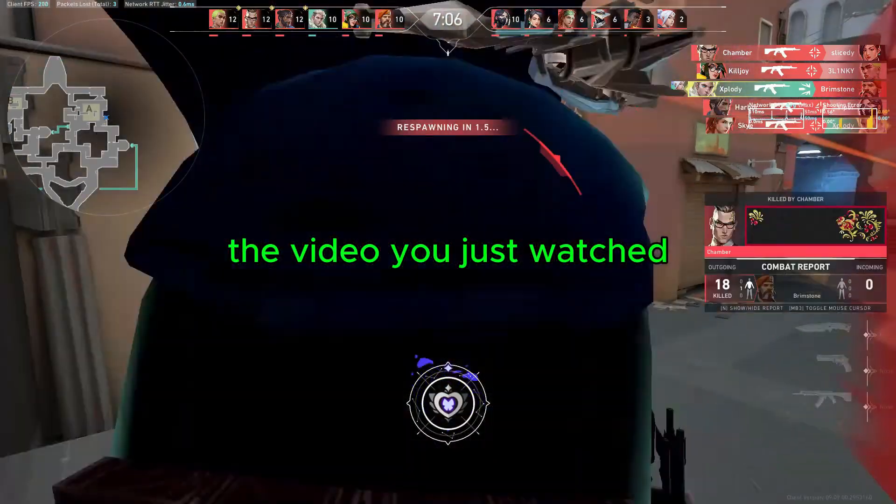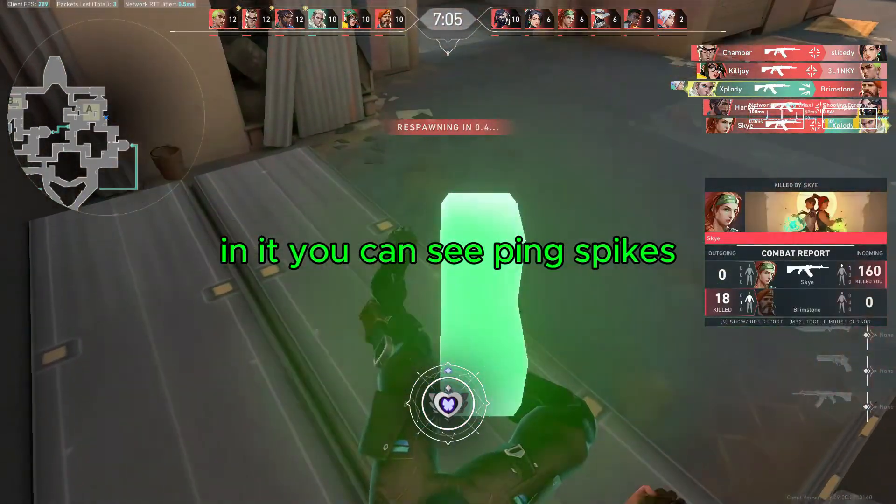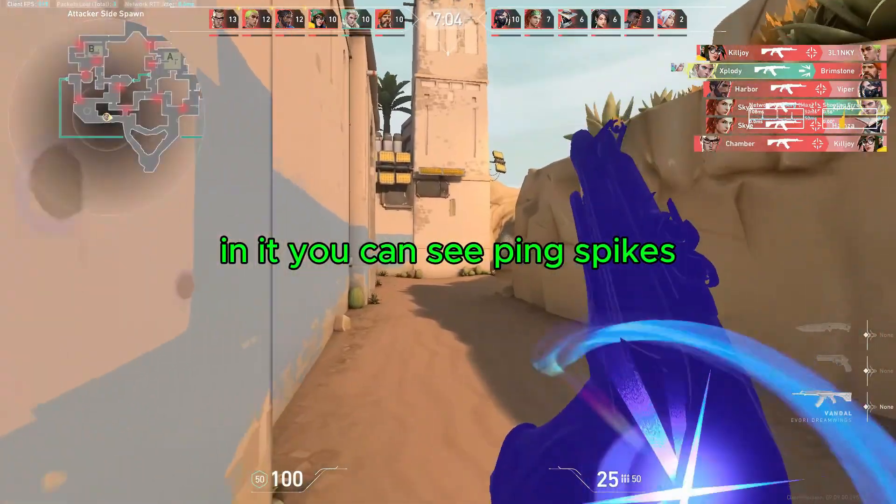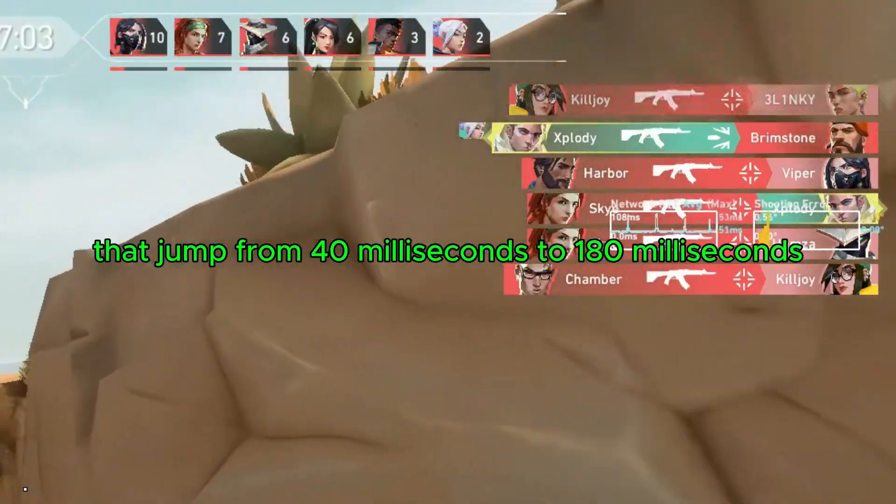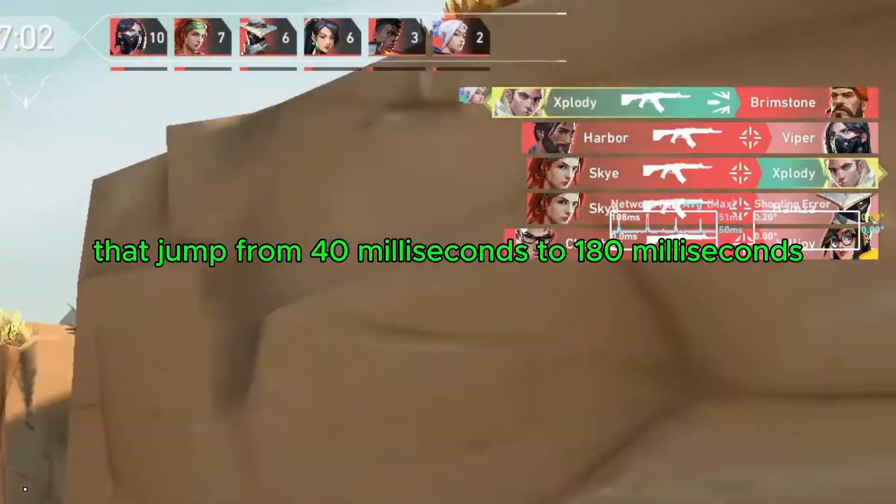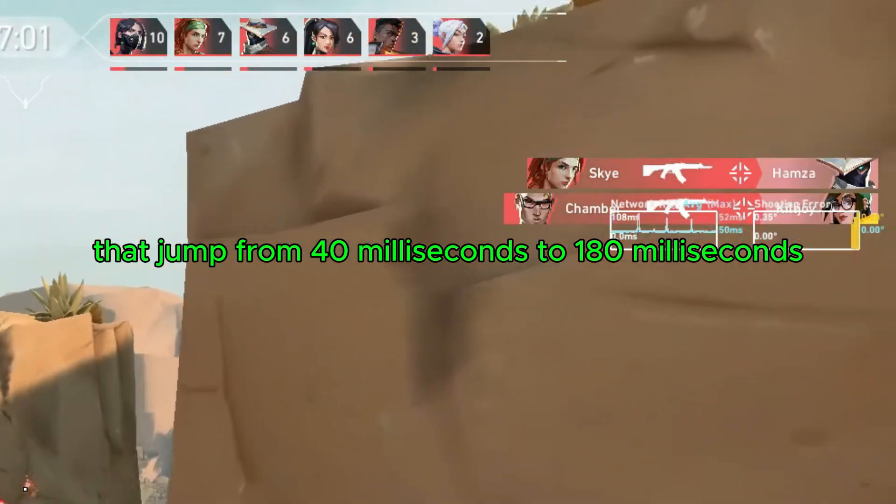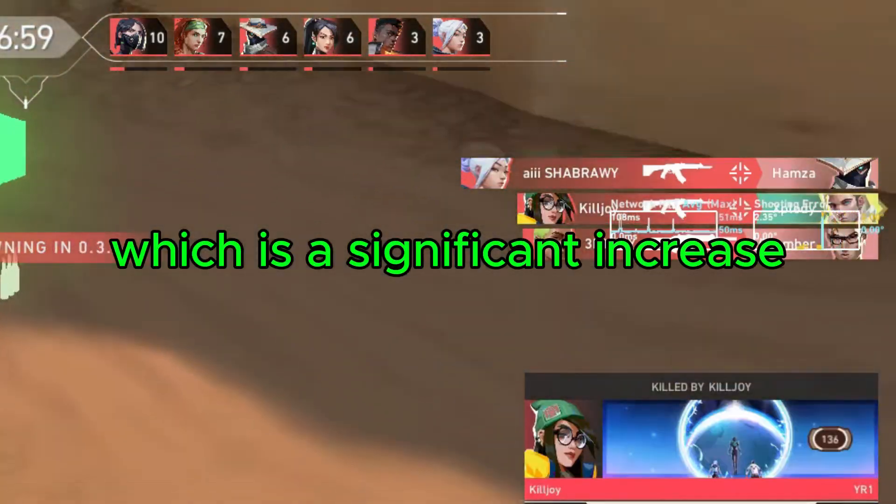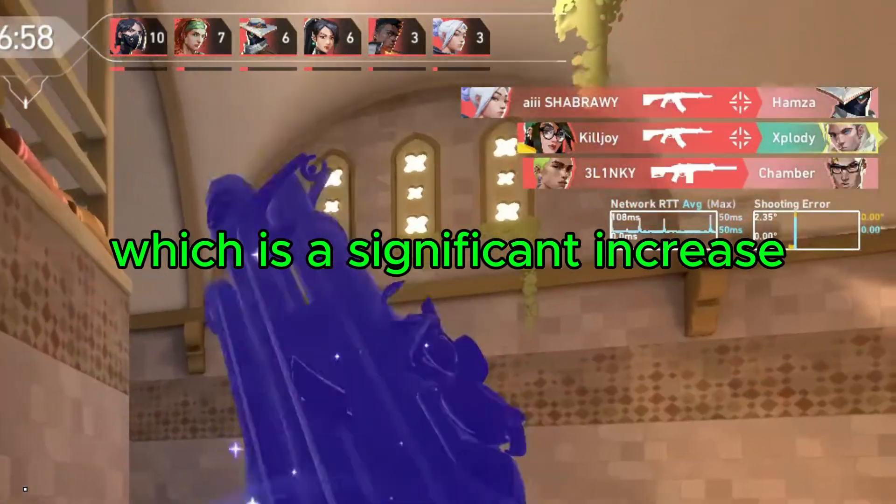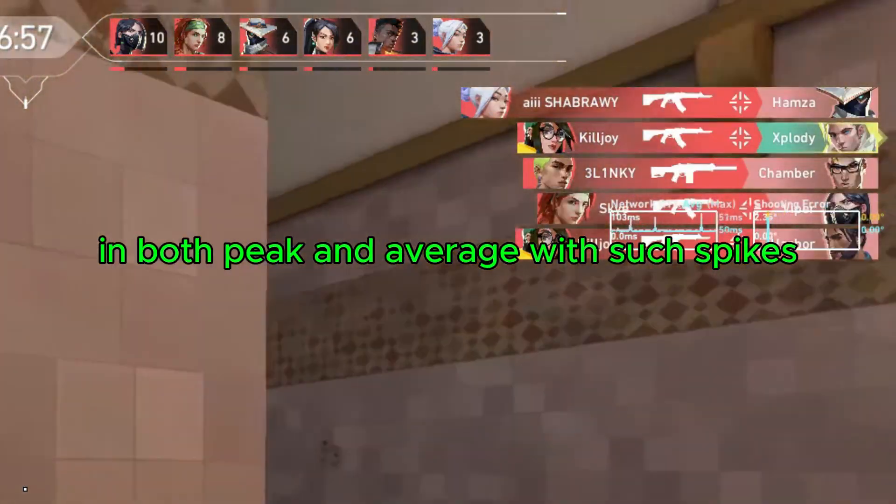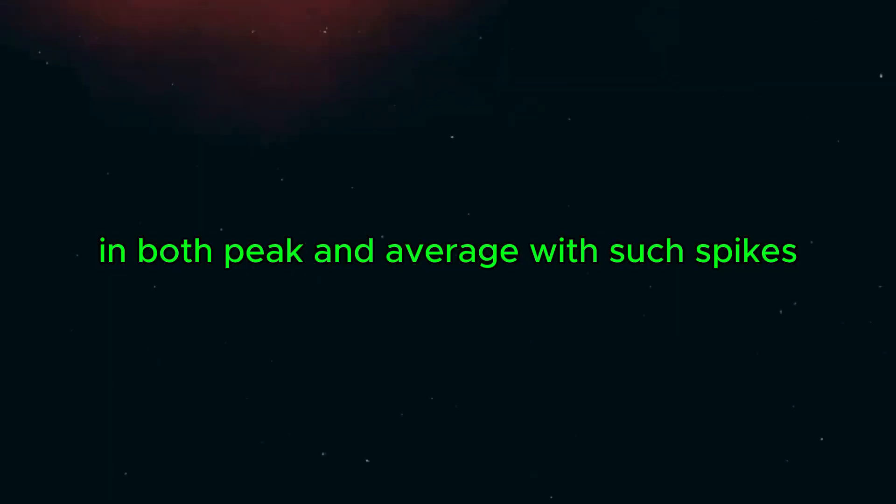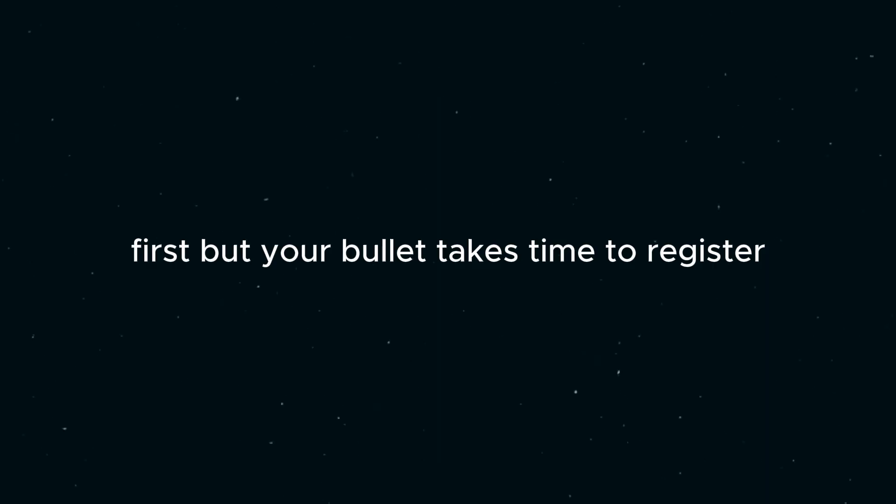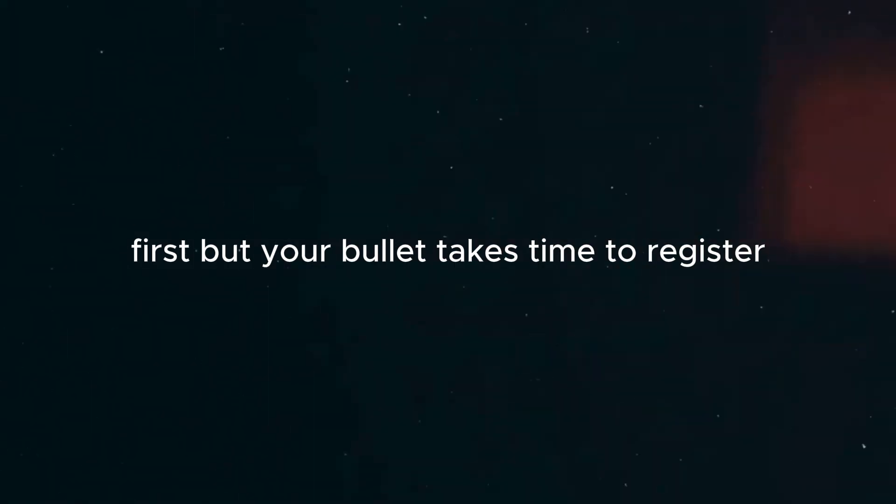The video you just watched, in it you can see ping spikes that jump from 40ms to 180ms, which is a significant increase in both peak and average. With such spikes, you can never win a duel fight. It's kind of impossible. It creates an environment where you get the bullet first, but your bullet takes time to register.